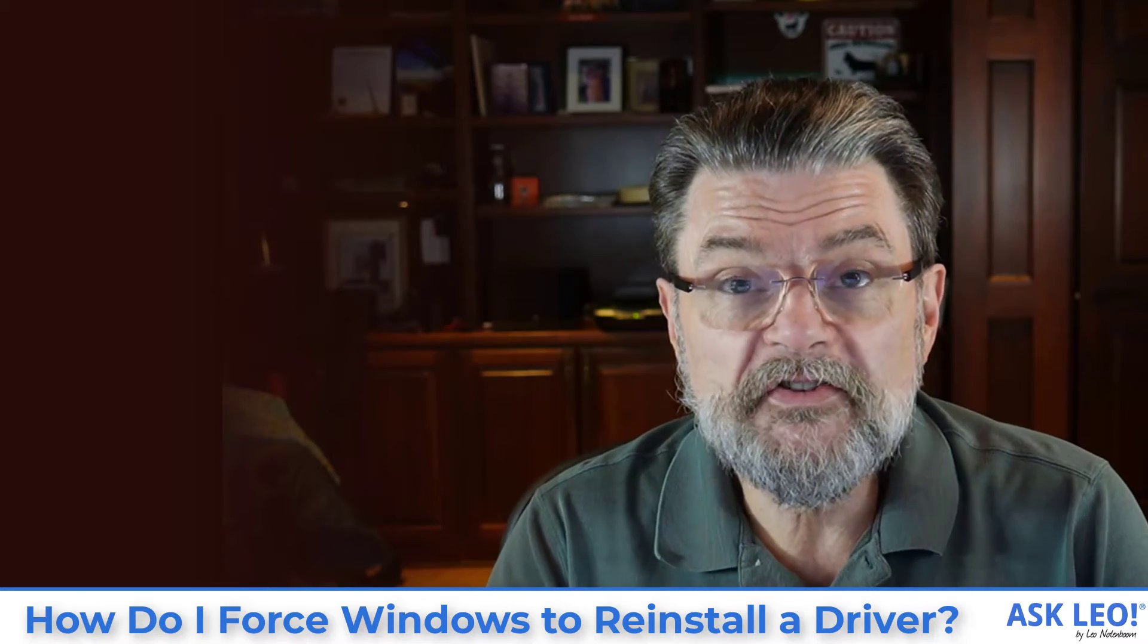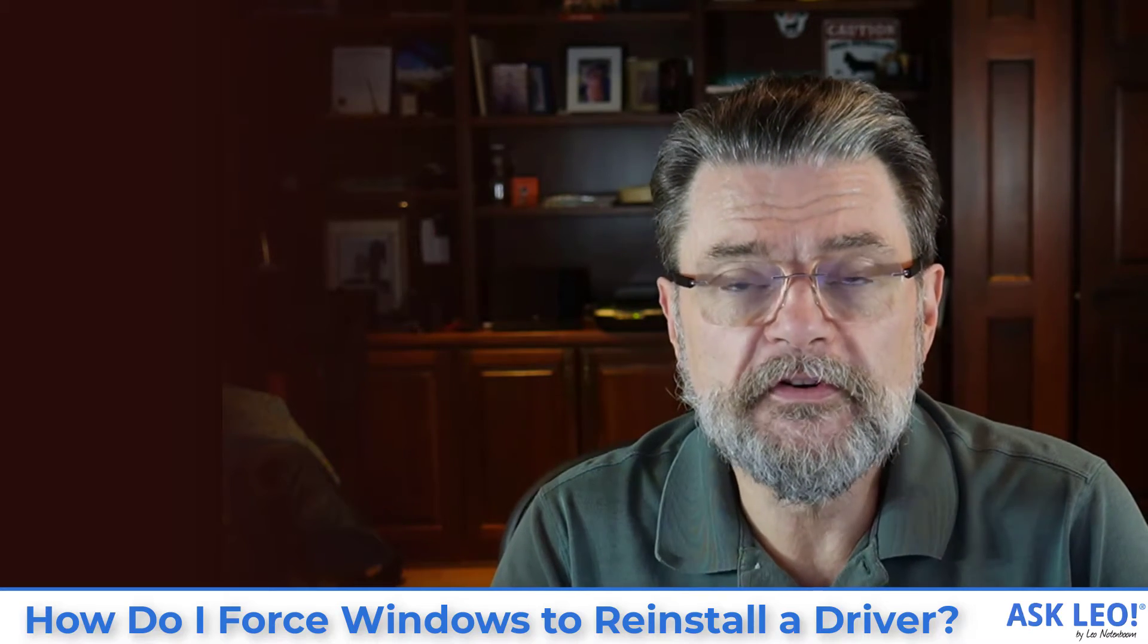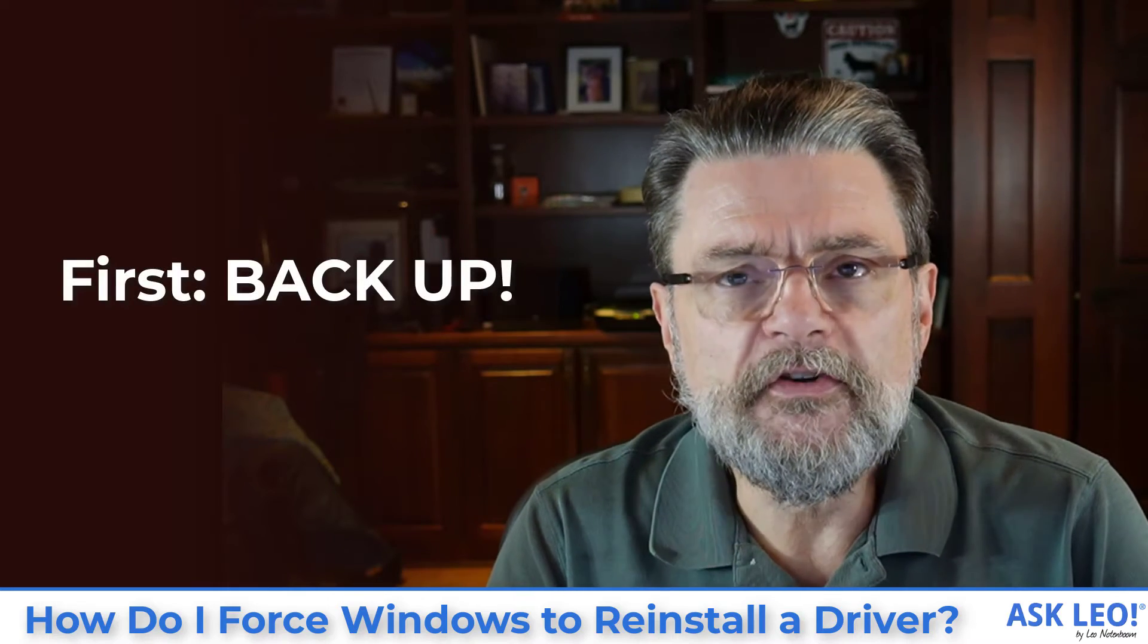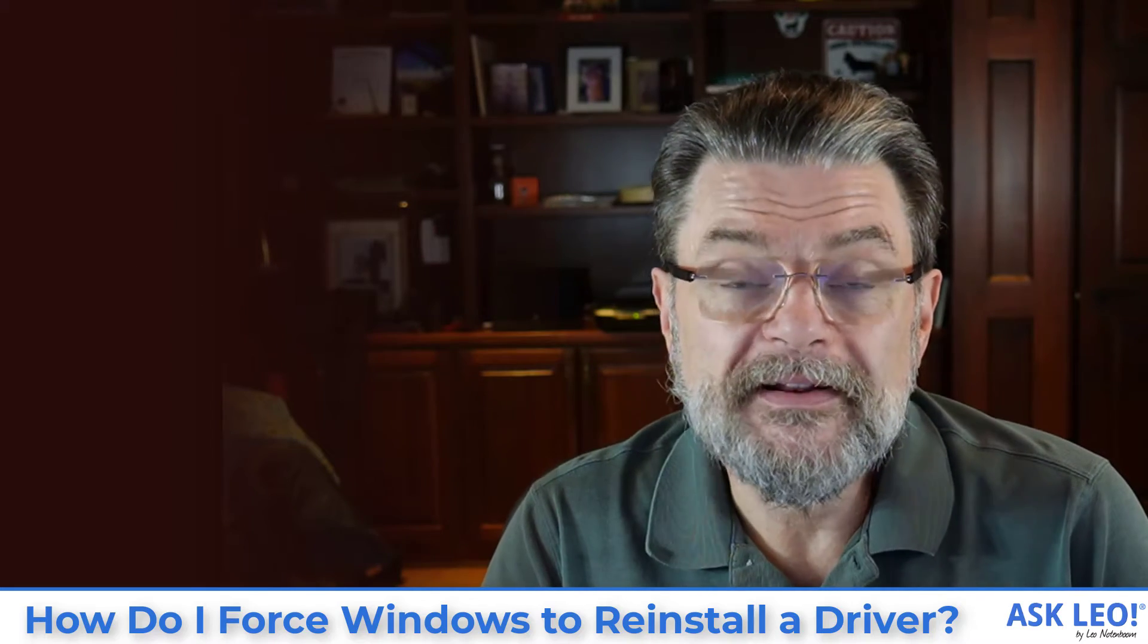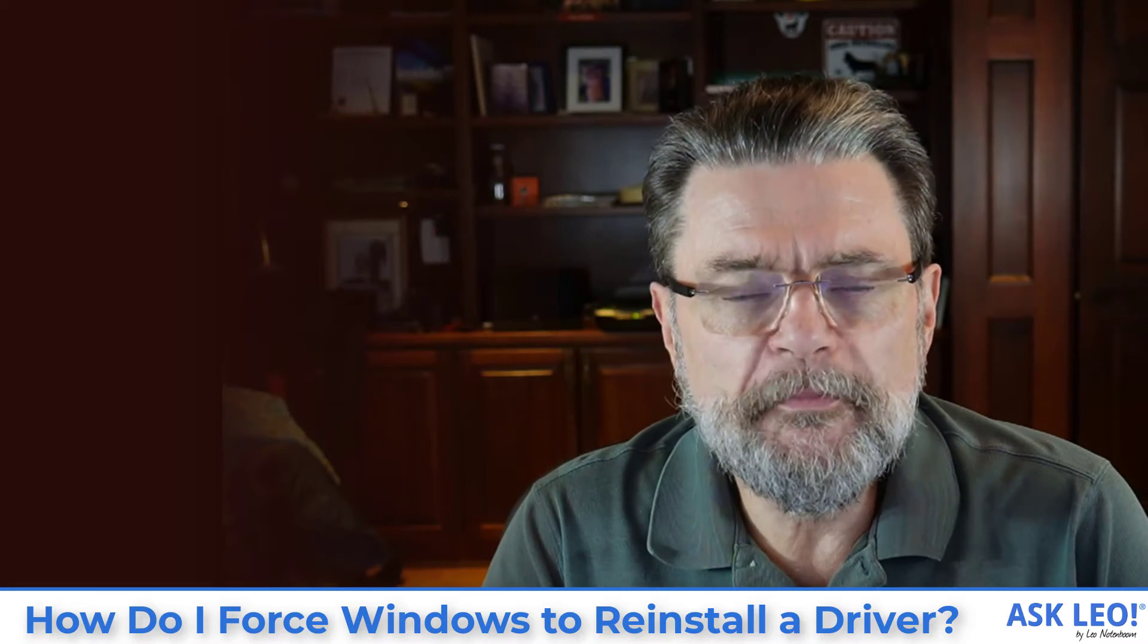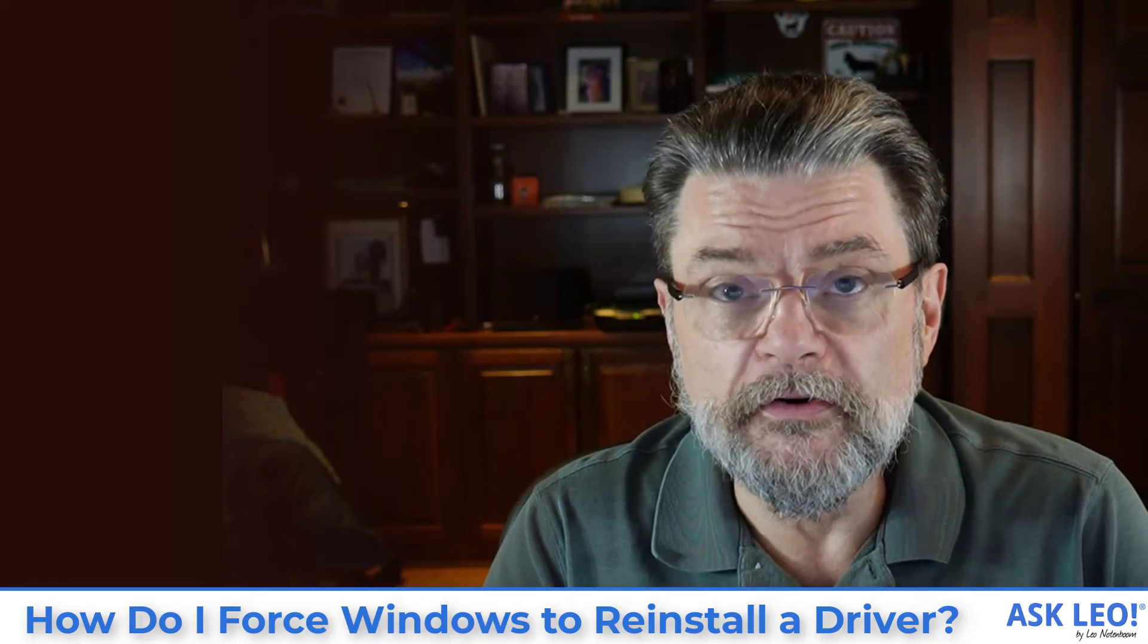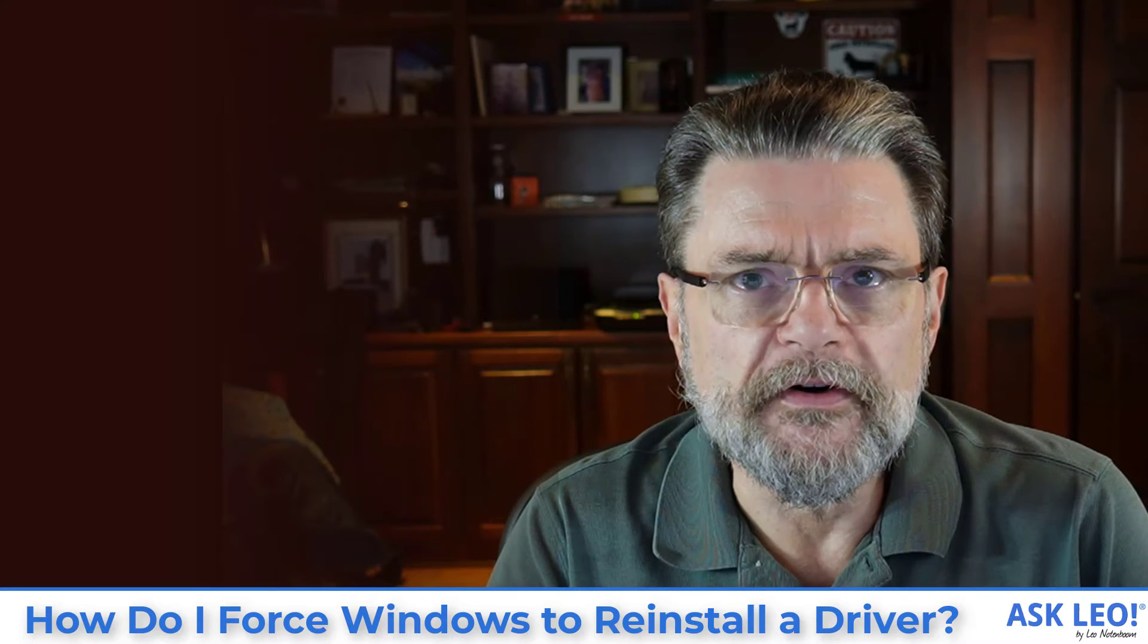Before we get started though, I do want to point out that we're playing with drivers, we're doing things with your system. One of the things you should start with, and you see this coming, is you should back up your system first. Nothing should go wrong, but let's face it, things do go wrong. With a full image backup of your machine before you even start playing with it, you'll have someplace you can go back to should the worst happen. So with that out of the way, let me show you how to reinstall the driver.